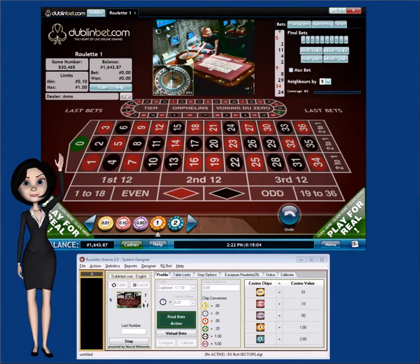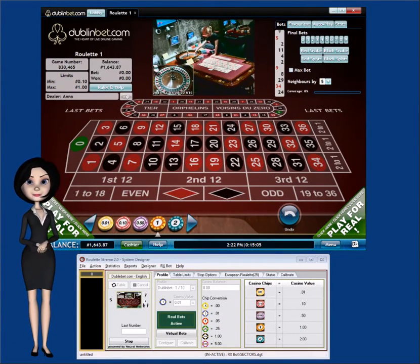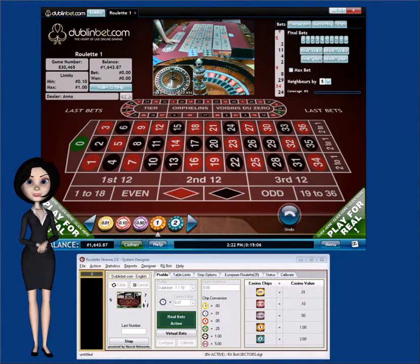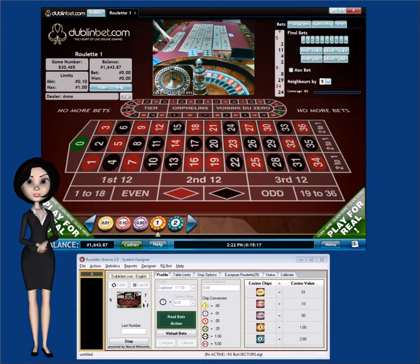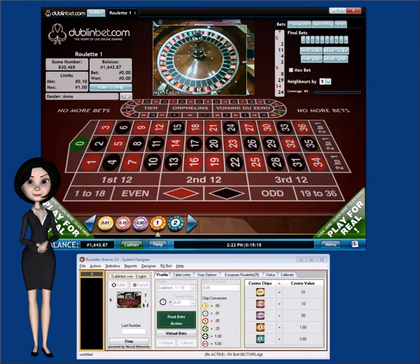Hi, my name is Amy, and I will show you how to calibrate RxBot to recognize the casino numbers using the built-in neural network technology.